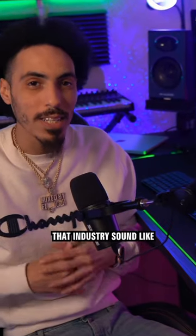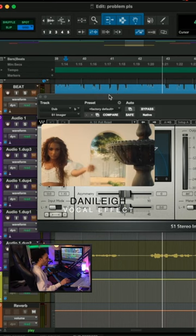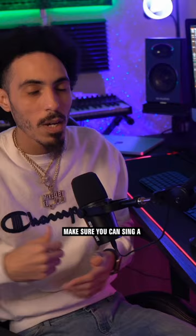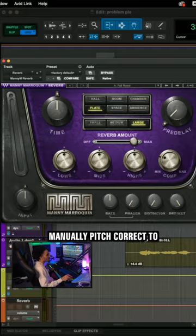I'm about to show you how to get that industry sound, like Danny Lee. Make sure you can sing a little bit now. All right, so you have two options. You're either going to want to auto-tune or just manually pitch correct.